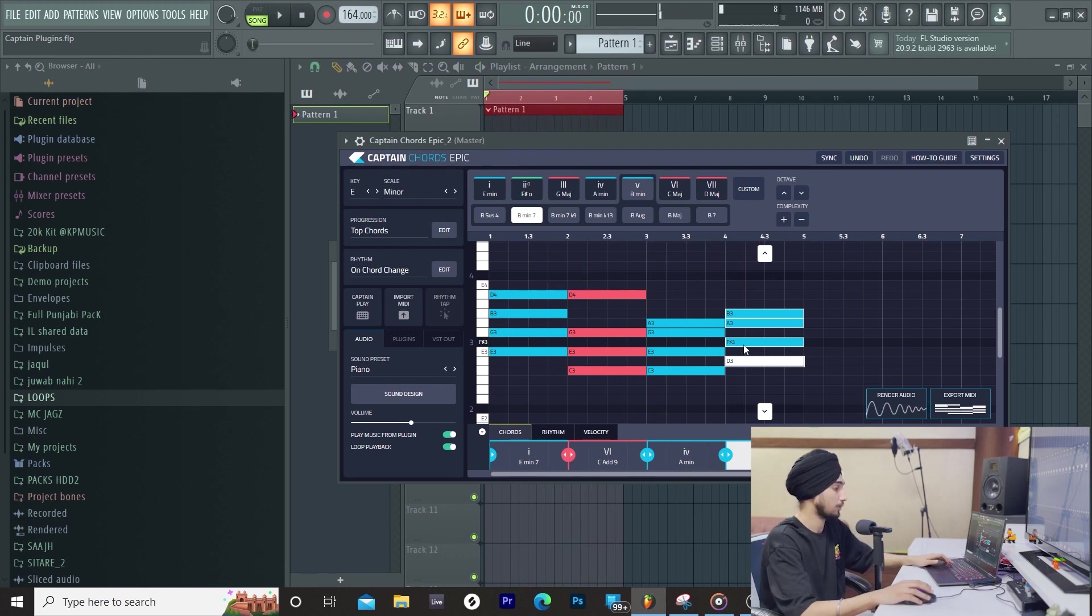So our music theory doesn't come, then also you can create a good chord progression. So we have 7th chords, 7th and 9th. So you have an easy to use plugin.